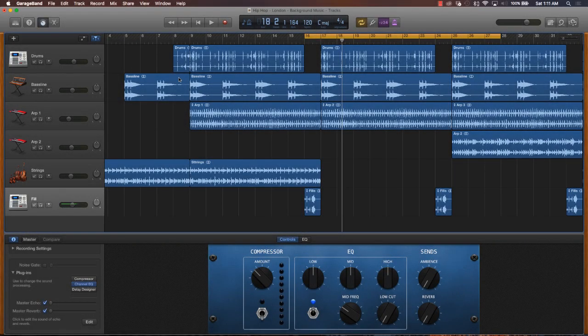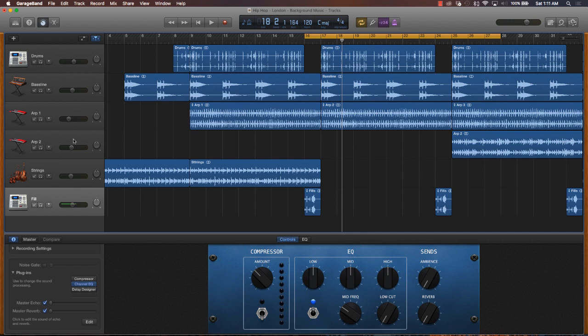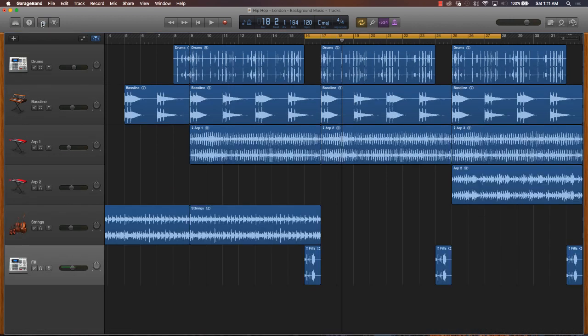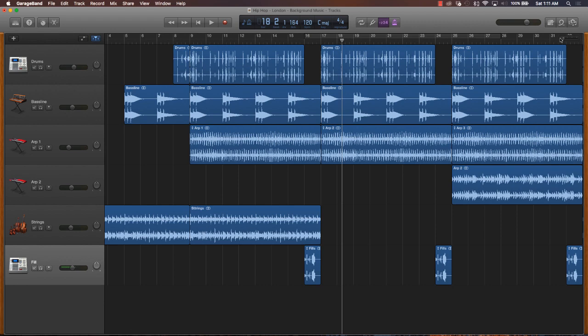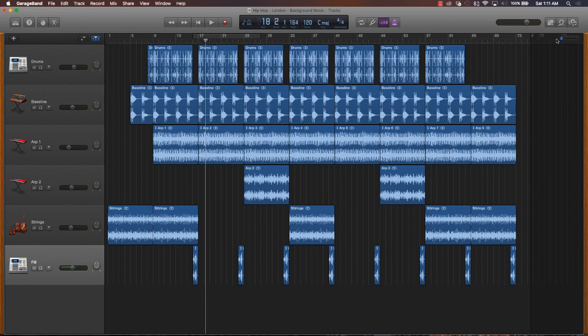Alright, so now that you have your song mixed, everything's labeled properly, you have the proper levels and you've added maybe some effects, what you want to do is click out of all of that, turn your loop off, and zoom out to the very end.